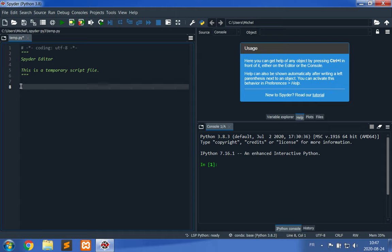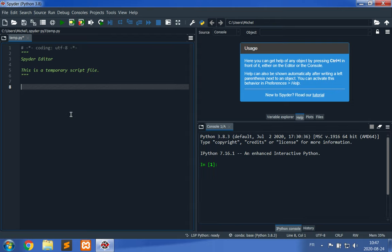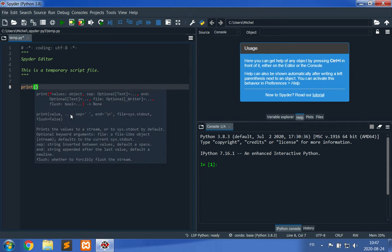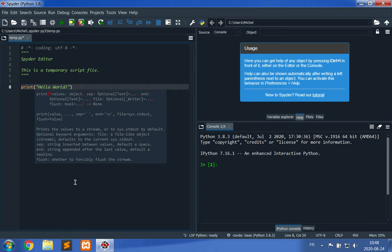So we're going to write a program here which is going to be an instruction to output a value to the console, and we're going to read in the console output this value. So this Hello World program is: print, open parenthesis, open the double quotation mark, hello world, exclamation point. That's it.